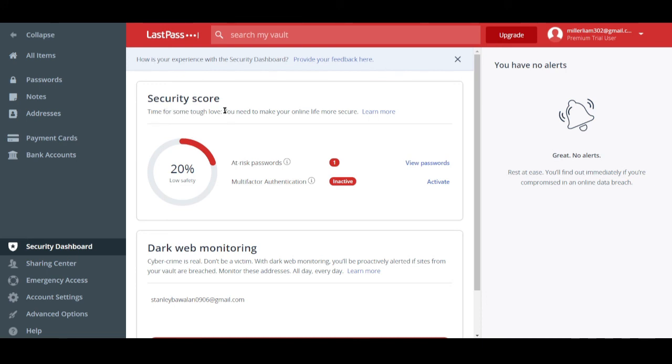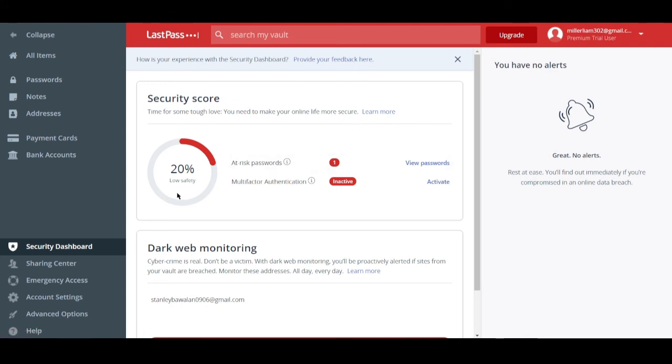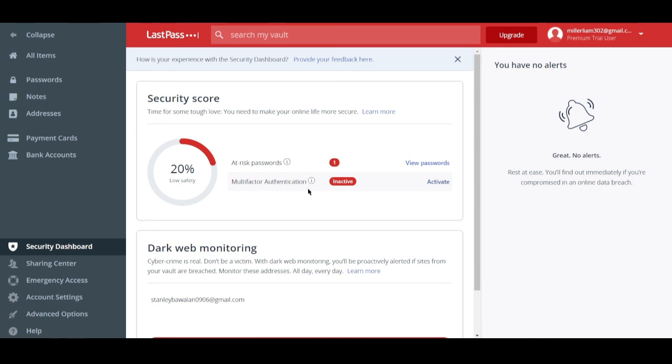And you can also add in a multi-factor authentication if you want to. Well, like all password managers, it shows you your security score. How secure are you on the internet, on the web? Well, it says here that you're 20% secure. Well, it doesn't show much because we haven't inputted a lot of details, but if you start to input a lot of details, you'll actually see here how safe you are.